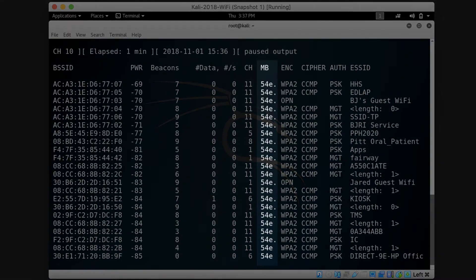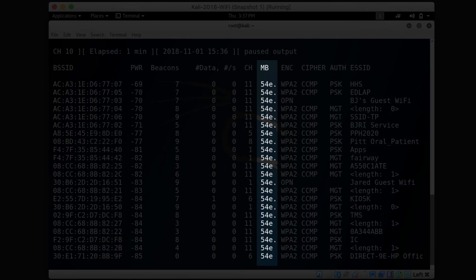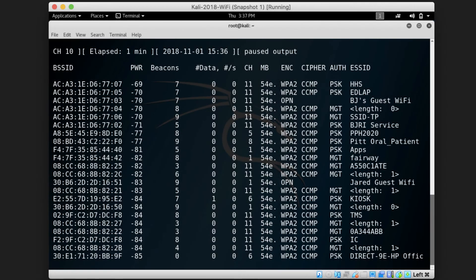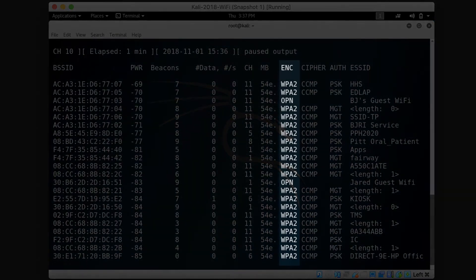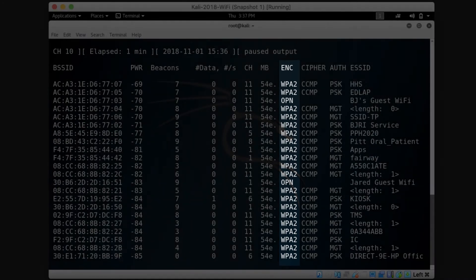The MB column lists the maximum speed supported by the access point. The ENC column lists the encryption algorithm in use by the access point.